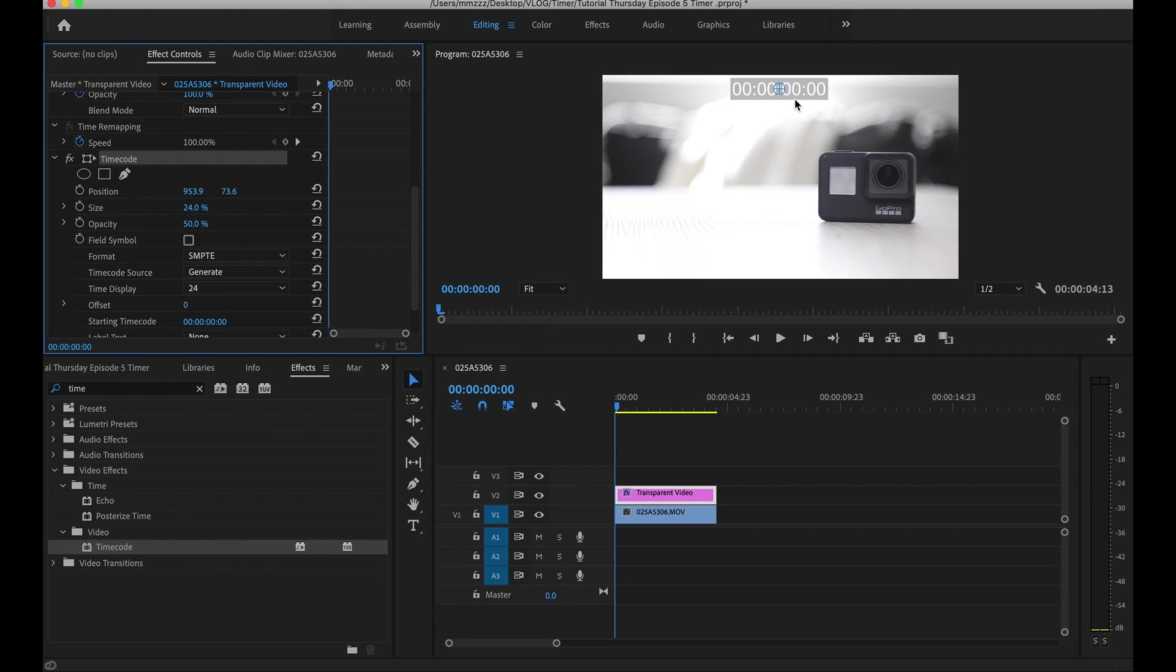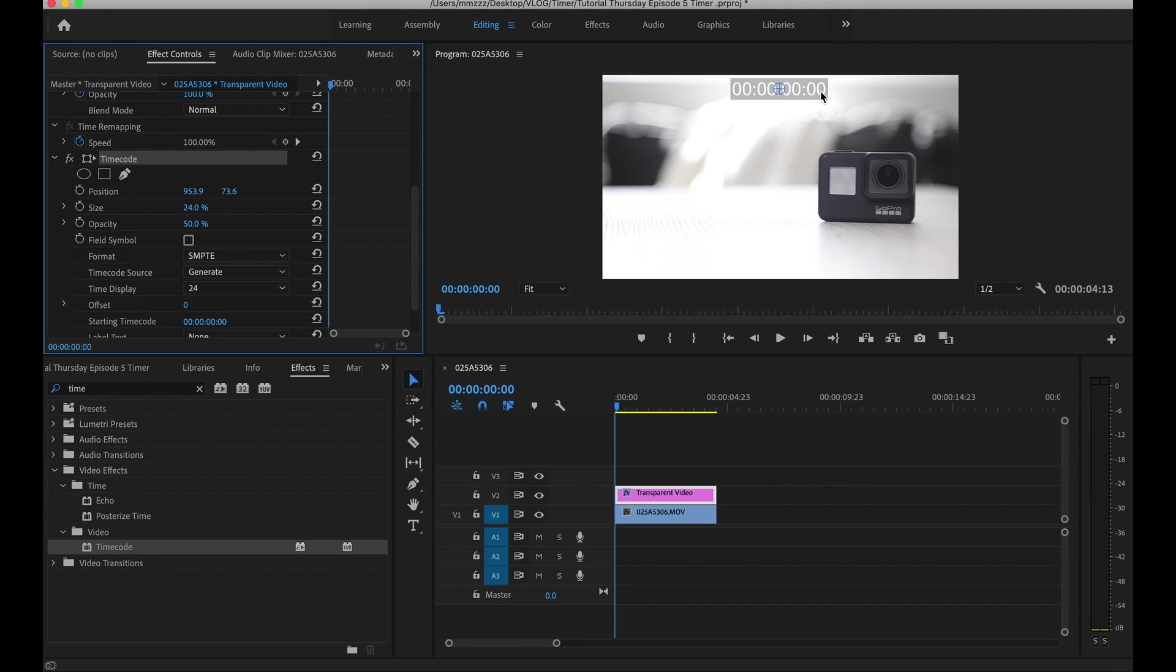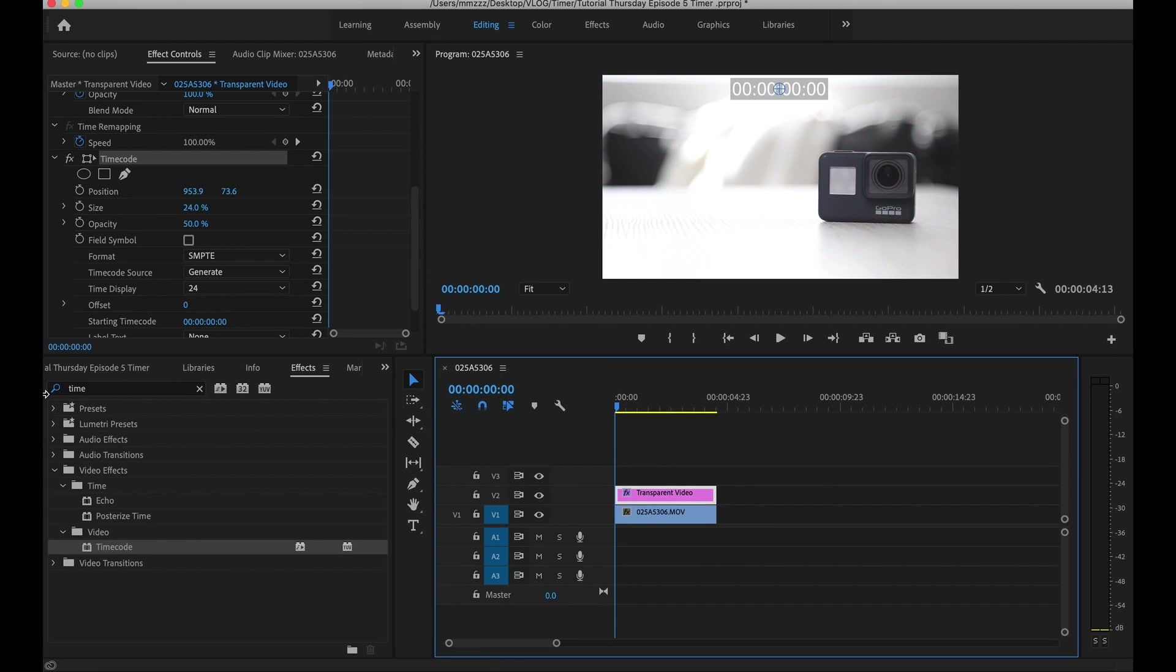Now that you've got your timer on there, two other things we can do. Number one, if you want to cut out the hours. So right now we've got hours, seconds and milliseconds. Let's just say you want to cut out the actual hours because we're not going to need that. And you only want to leave the seconds and the milliseconds. So what you want to do is go and click on transparent video.